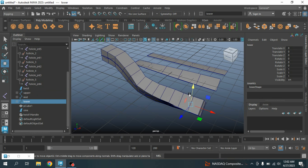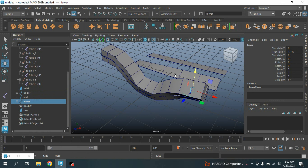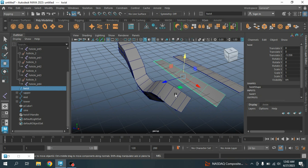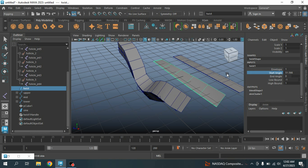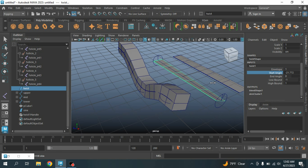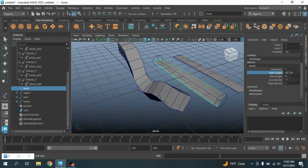Select the Lower Controller — it is also working. Now again select the Twist from your Channel Box and try to twist and see the effect.